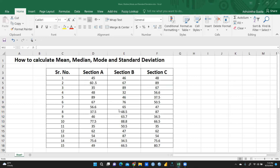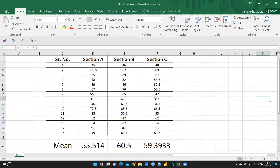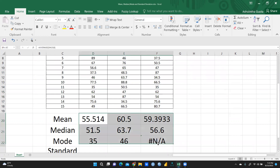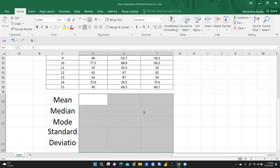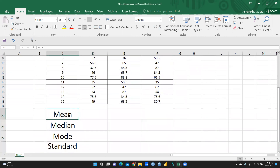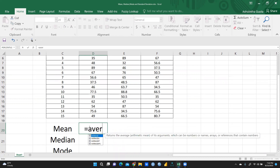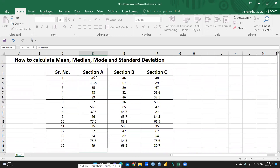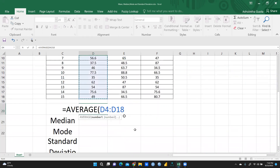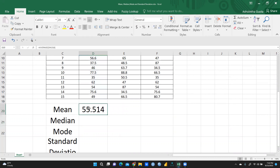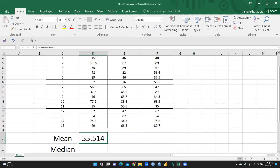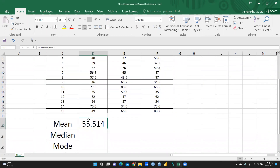It's very simple in Excel. I'm deleting the previous values and will show you how to calculate. For mean, we use the AVERAGE formula — type an equal sign, then AVERAGE, select all the values, and press Enter. Now you can see the mean value for section A.